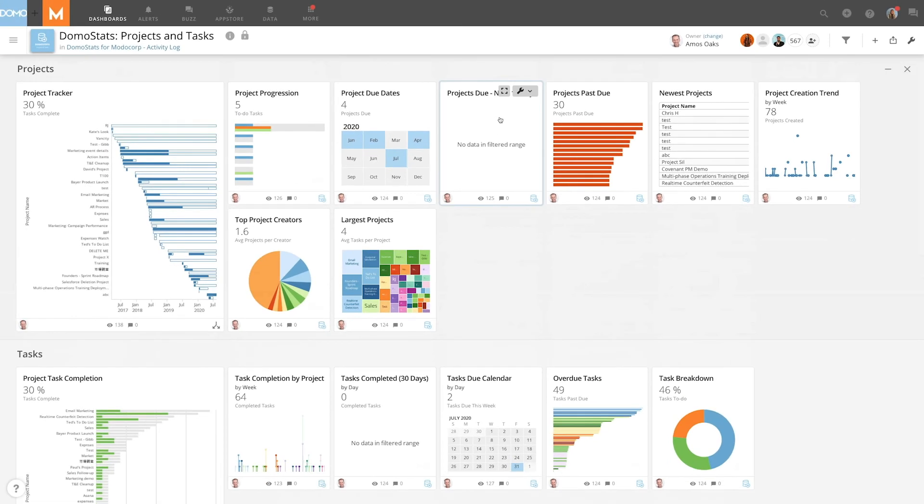Use the Projects and Tasks app to organize all your projects and tasks in one place and confidently complete your projects and tasks on time.